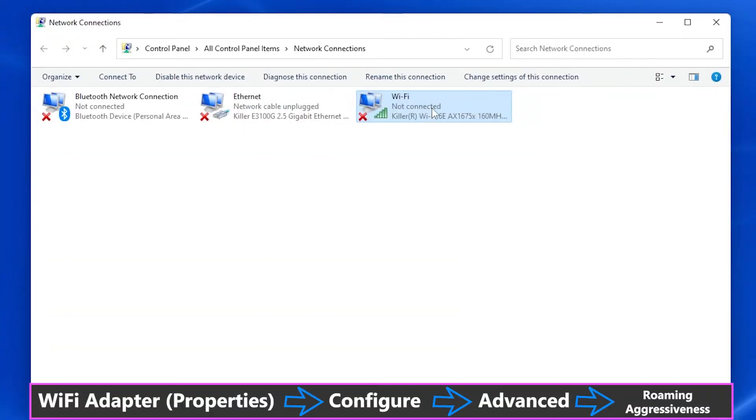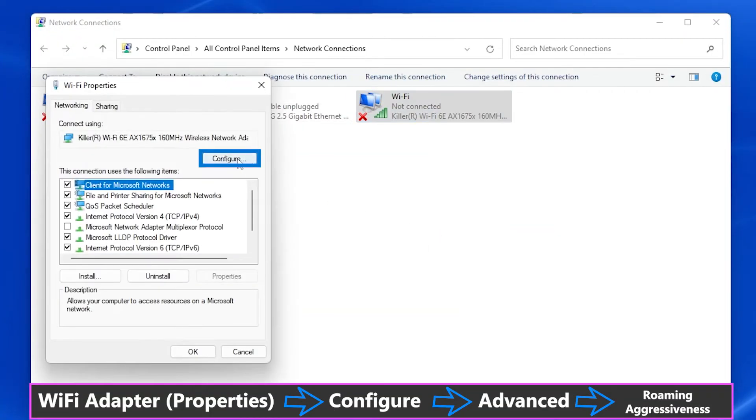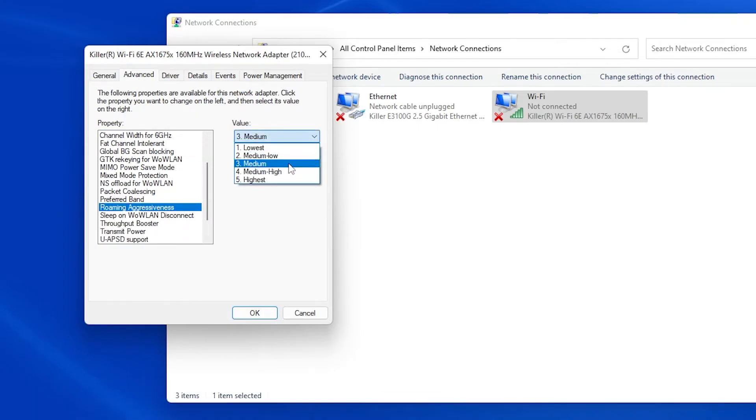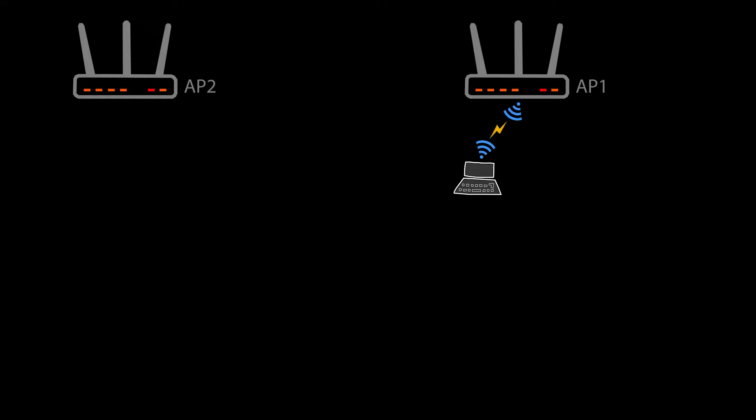Number five: sometimes the network design and everything is good but we might still have some roaming issues. It is worth noting that it is the client device — not the access point — that decides whether it should roam between access points. So if there is a device that just doesn't seem to want to roam at the right place and the right time, we might be able to fix that by changing its roaming sensitivity, also called roaming aggressiveness. For example, in Windows this is where you can find it.